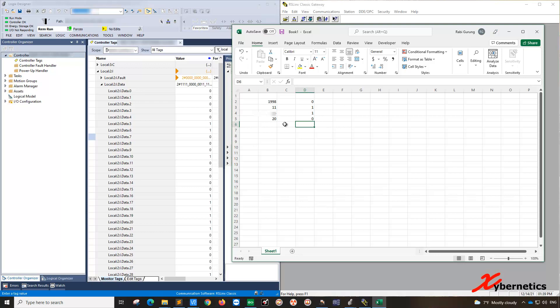Now, how do you write the value? Writing a value back via the RSLinx gateway is a bit involved. So that requires a bit of coding because you need to do a DDE poke. Let me demonstrate to you.